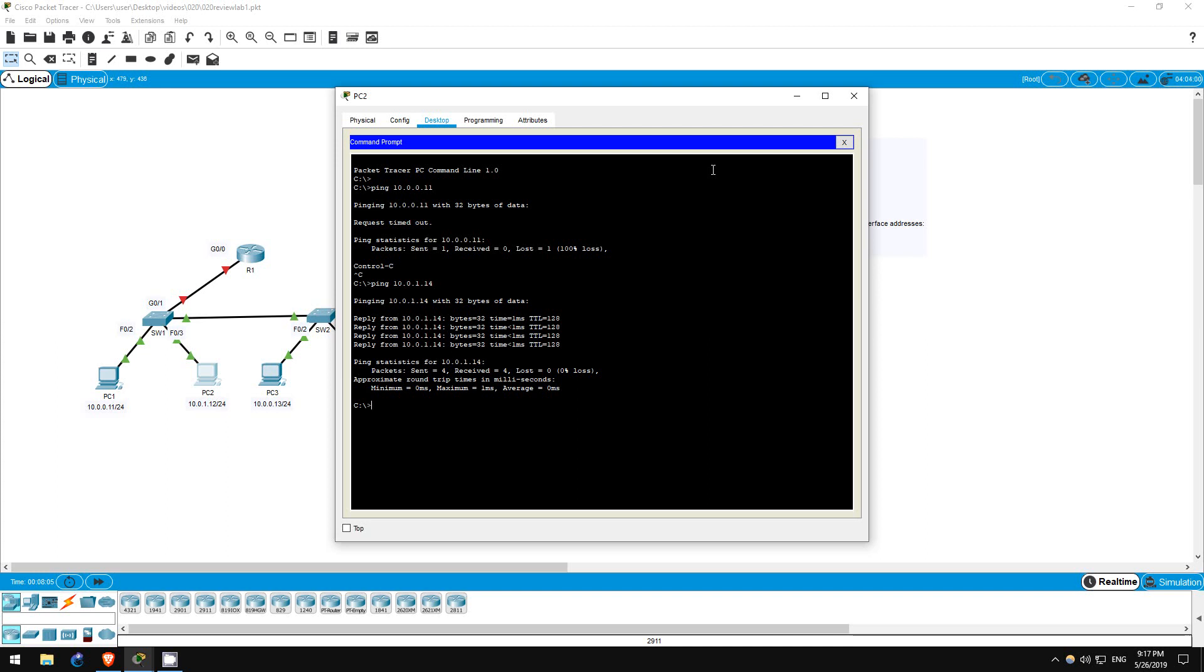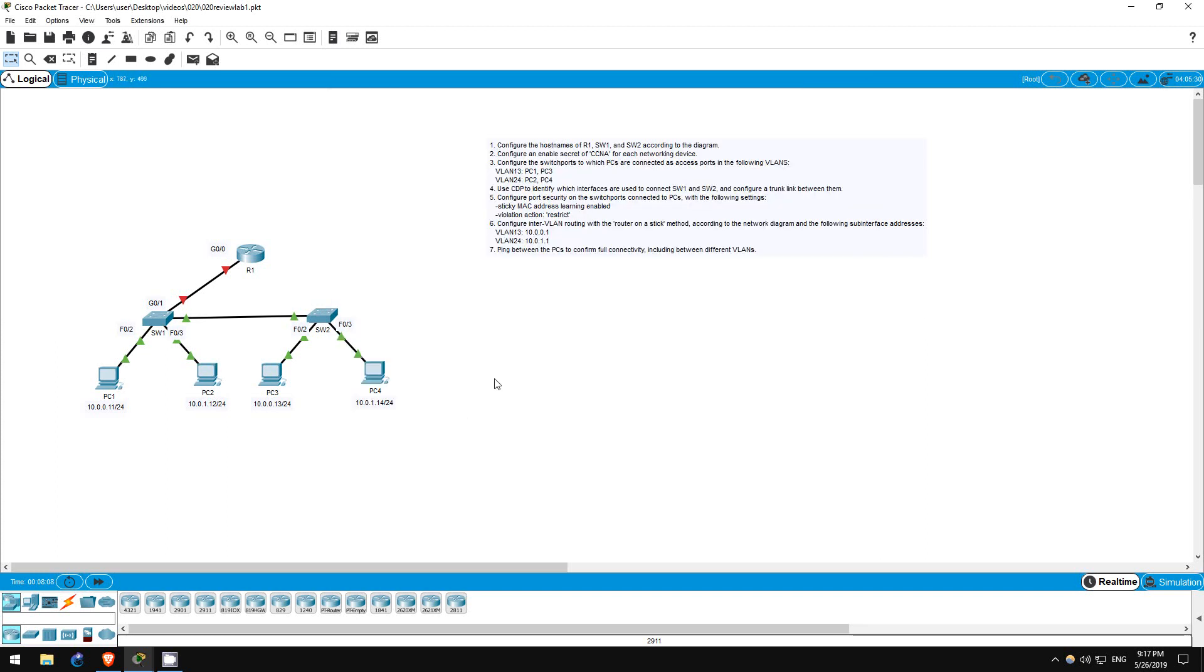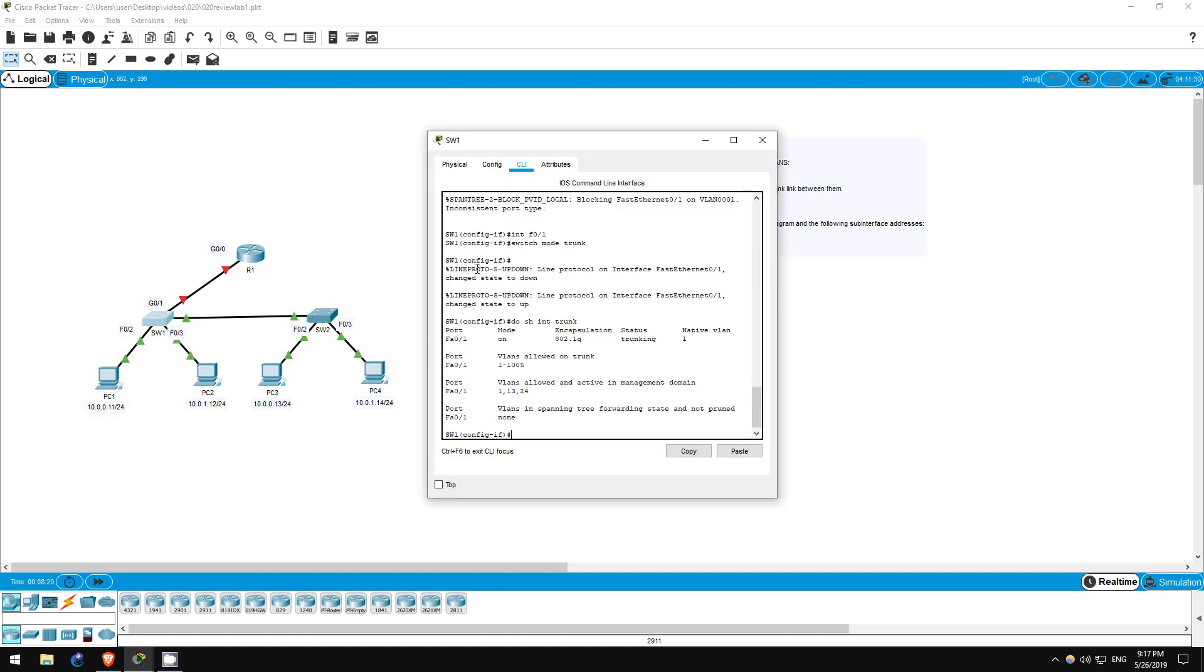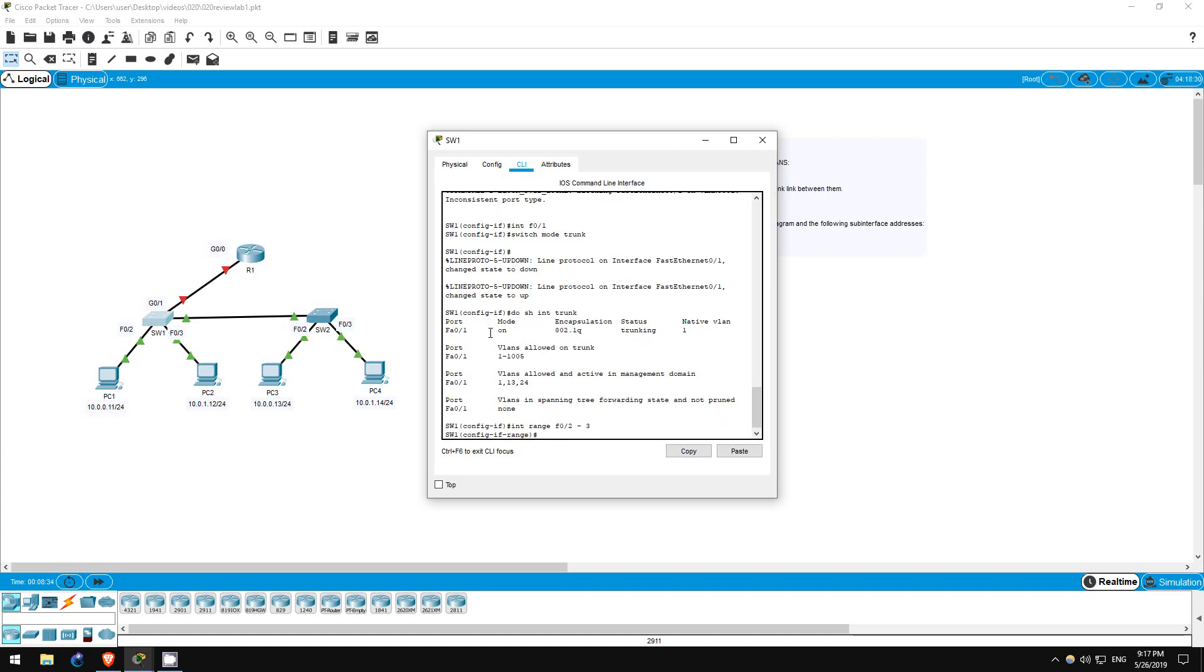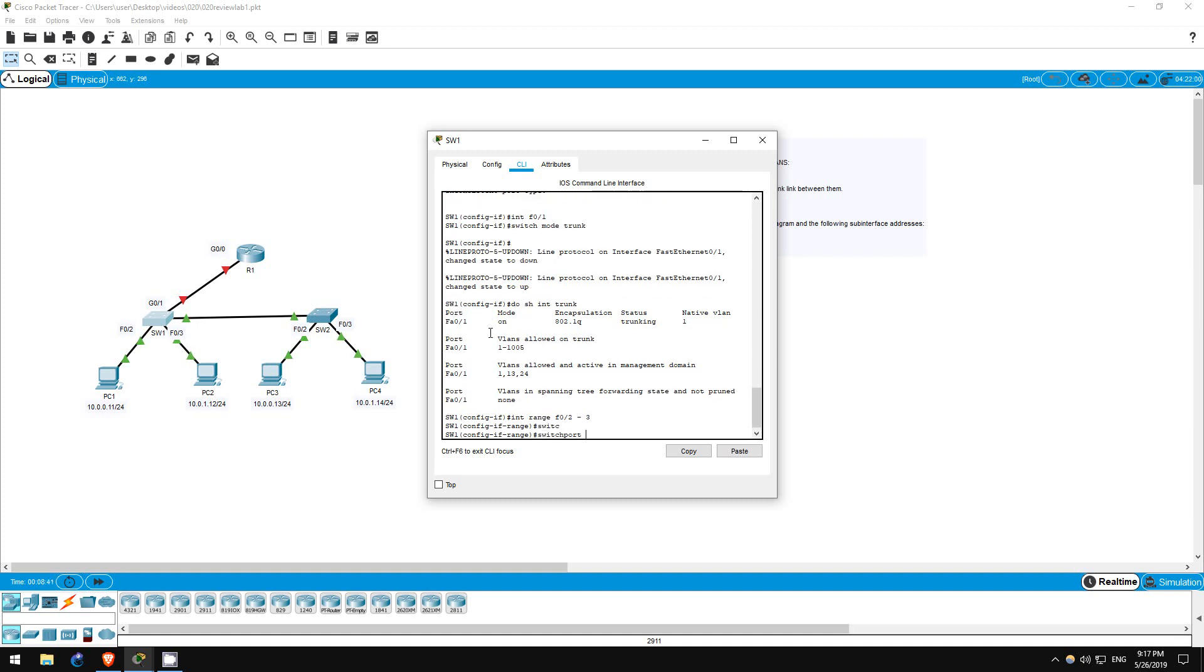Now step 5 is to configure port security on the switch ports connected to PCs. We need to enable sticky MAC address learning and change the default violation action of shutdown to restrict. Let's go on switch 1. We'll be using the same commands for each interface, so let's be more efficient by configuring an interface range instead of doing each one separately. Interface range F0/2 to 3. Now we're in interface range configuration mode. Both interfaces are already explicitly configured as access ports, so we don't have to do that this time.